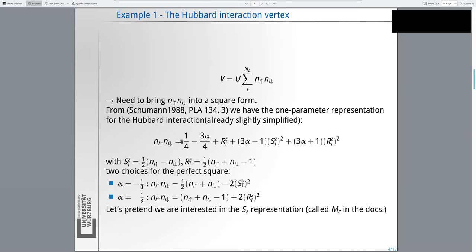They found a one-parameter family of representations written down here with operators S_z — the familiar S_z operator — and another operator R_z, which is more like the density of electrons on a single site. You have a free parameter alpha that you are free to choose. There are two choices available: you can either choose alpha equal to minus one-third, which gives you a representation in terms of the R_z operators.